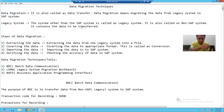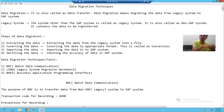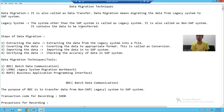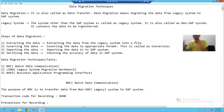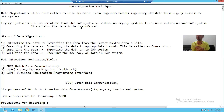For a simple understanding, suppose there is a manufacturing company currently running their business through some software — say that software uses a Java platform. Now that manufacturing company wants to switch their business to SAP, meaning they want to implement SAP. In that case, whatever existing data is in their current software, we need to migrate or transfer that data to SAP. So their existing system is the legacy system.